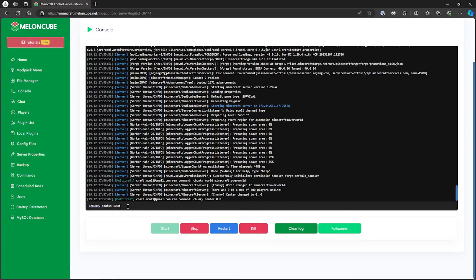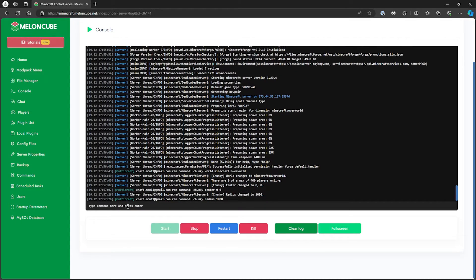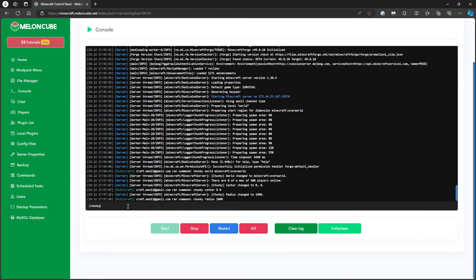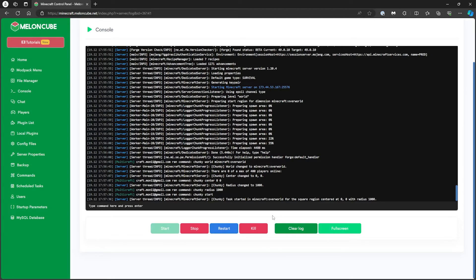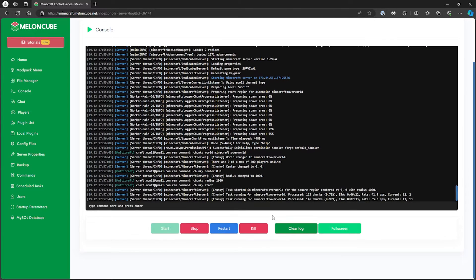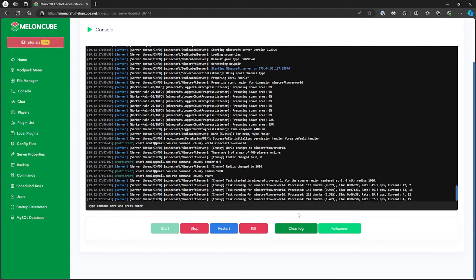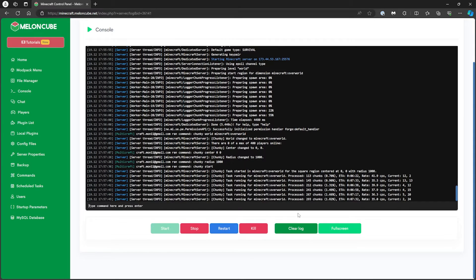Press Enter to run the third command. And finally, for the fourth command, type slash chunky space start and press Enter. Depending on how large of a radius you entered in the third command, you have to wait from 2 hours to even 72 hours for Chunky to finish pre-generating.